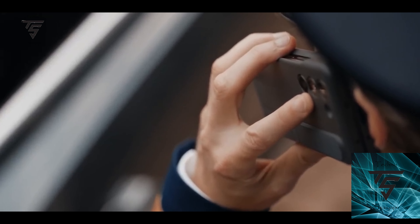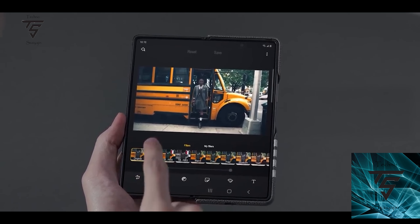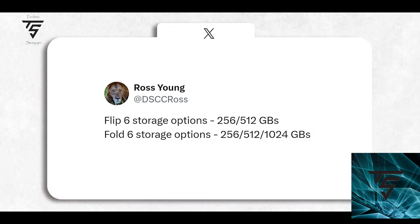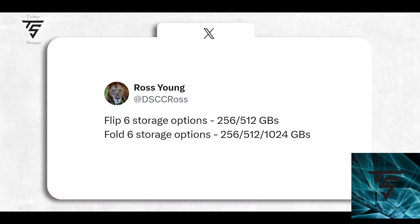There will also be a storage variant upgrade for the Z Fold 6 and Z Flip 6. The Z Fold 6 will start at 256GB, with 512GB and 1TB options also available. The Z Flip 6 will have up to 512GB of storage variants available, which is a nice improvement.